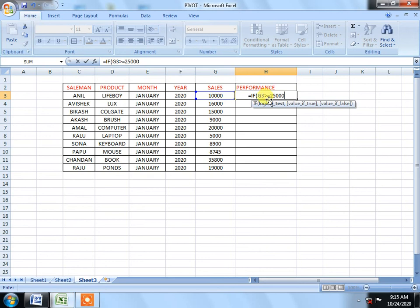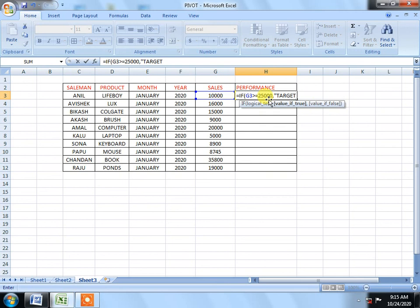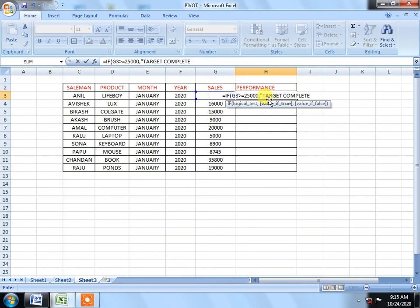So we will show target complete. Target complete.